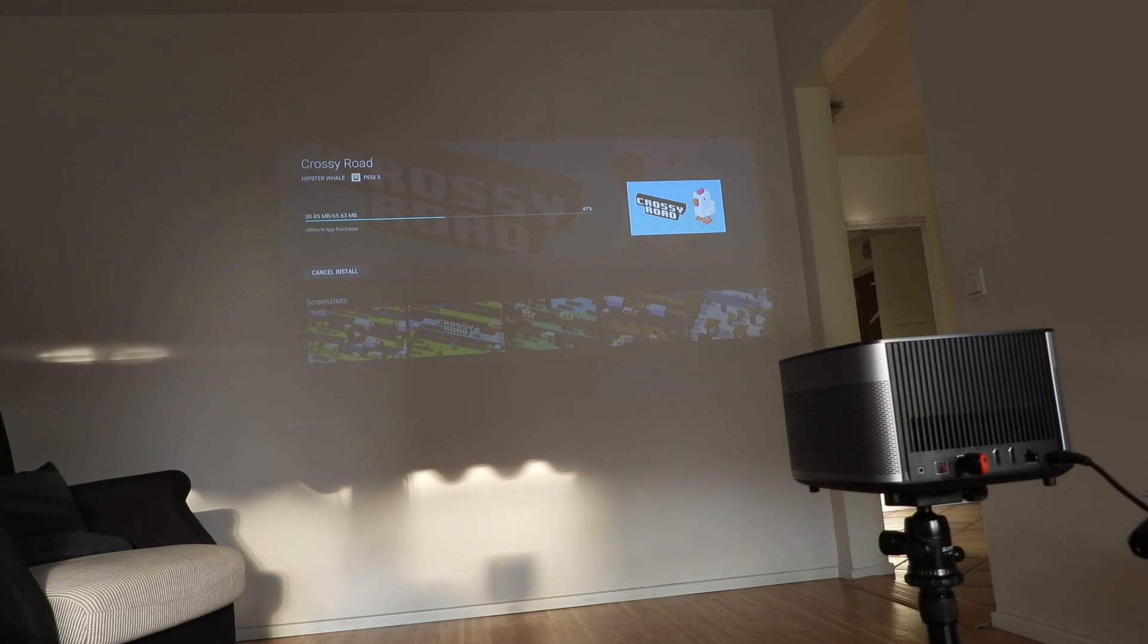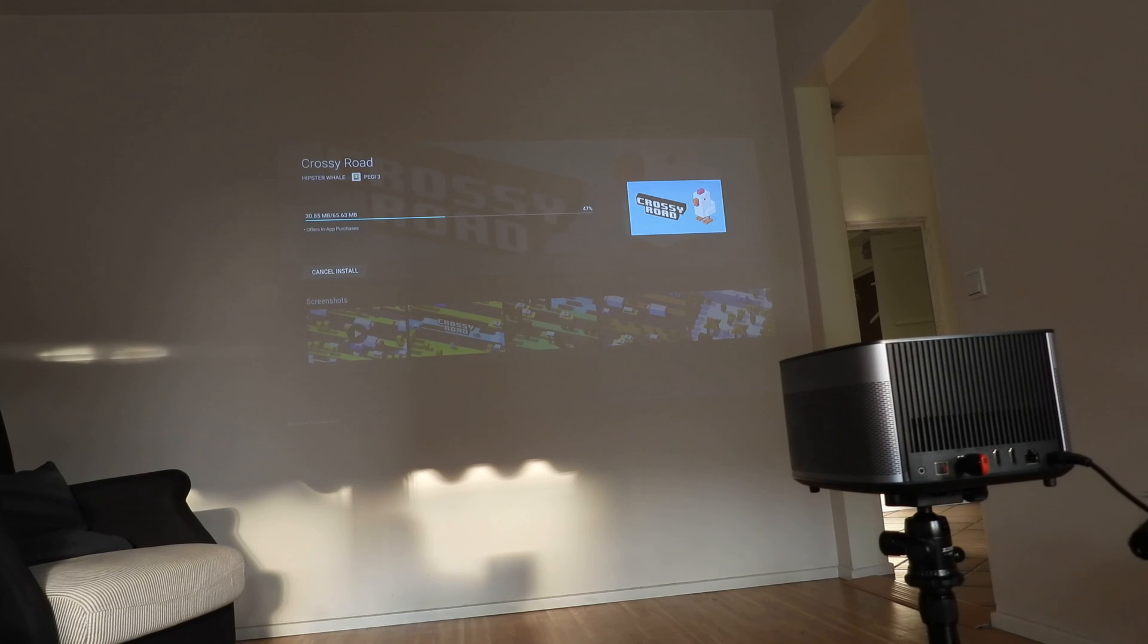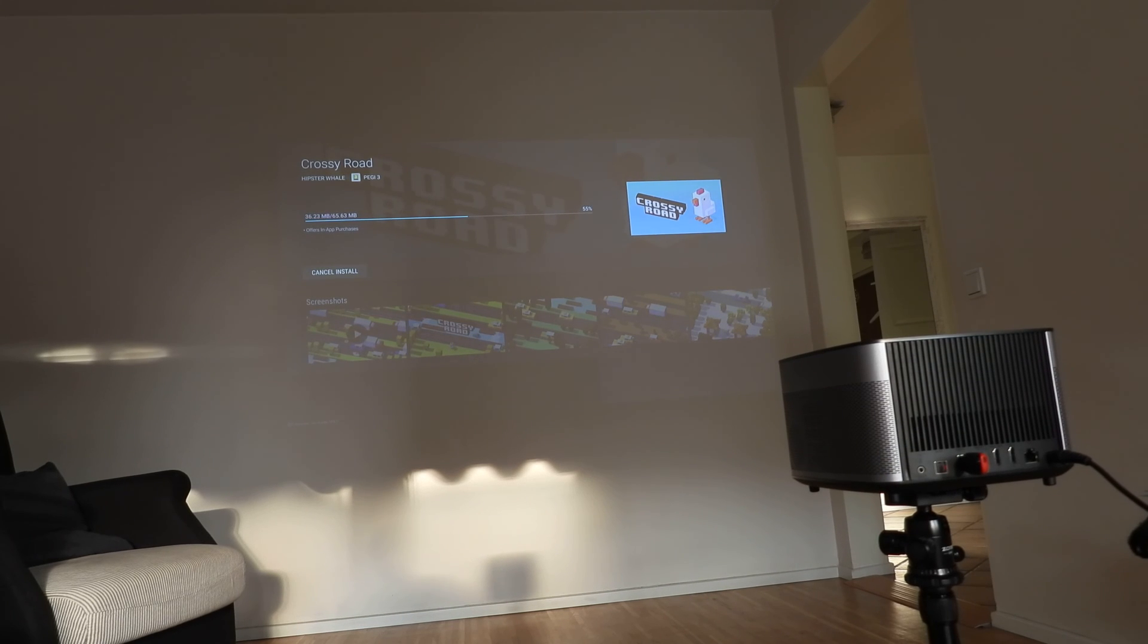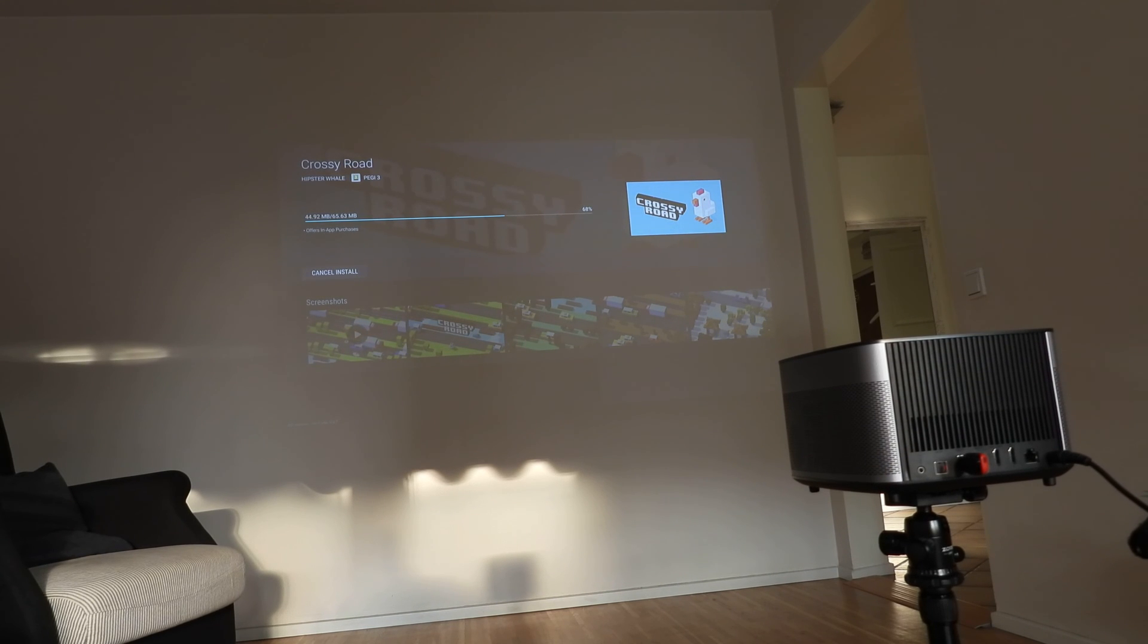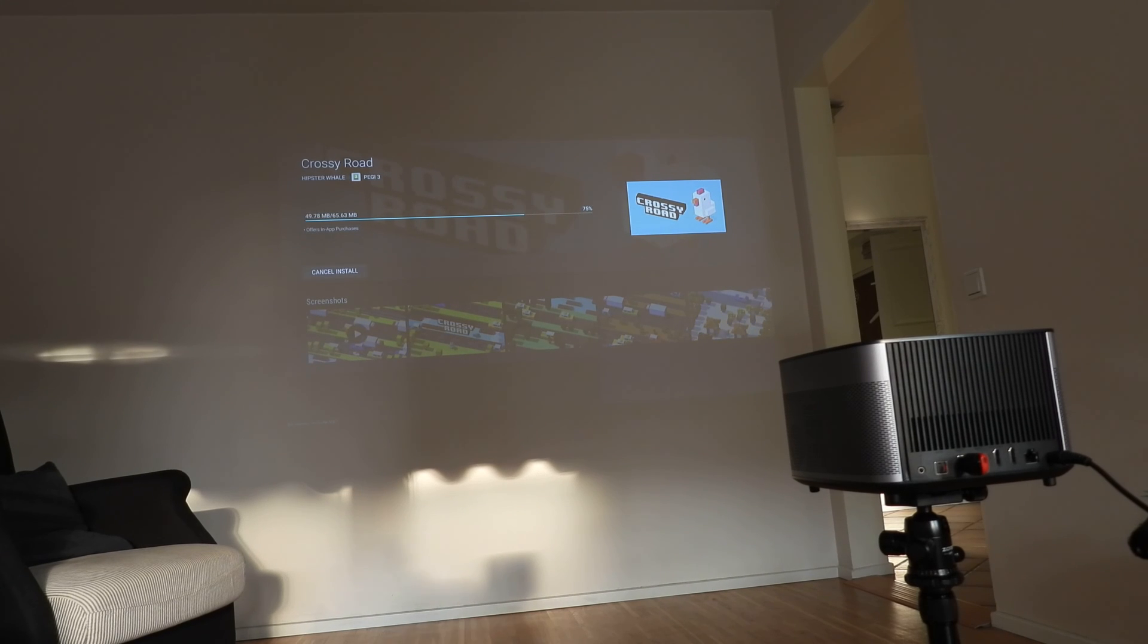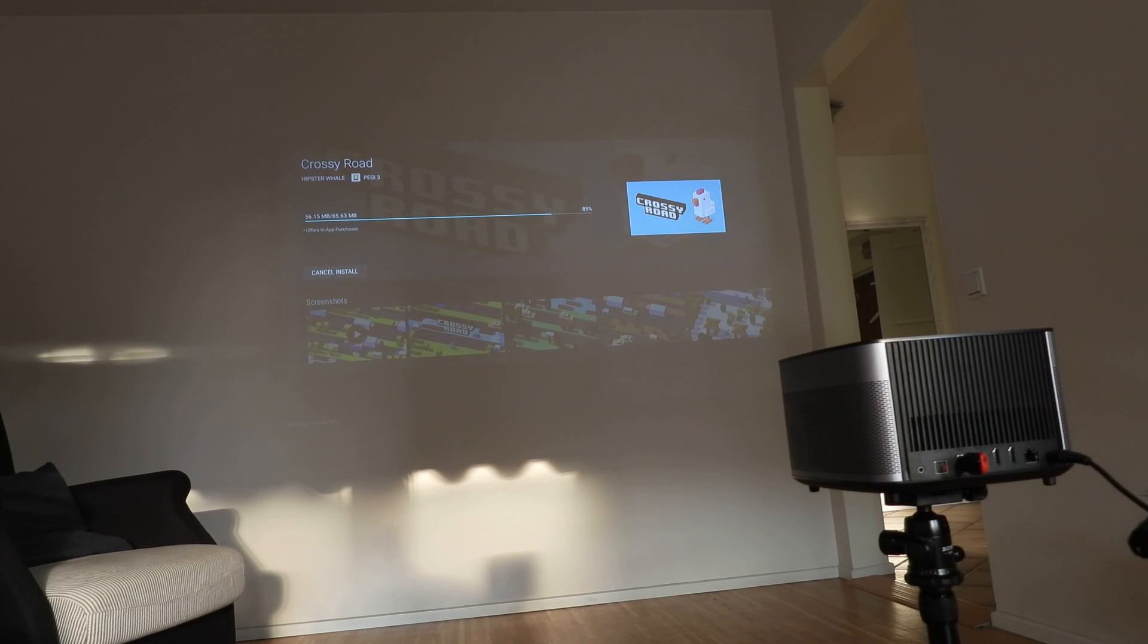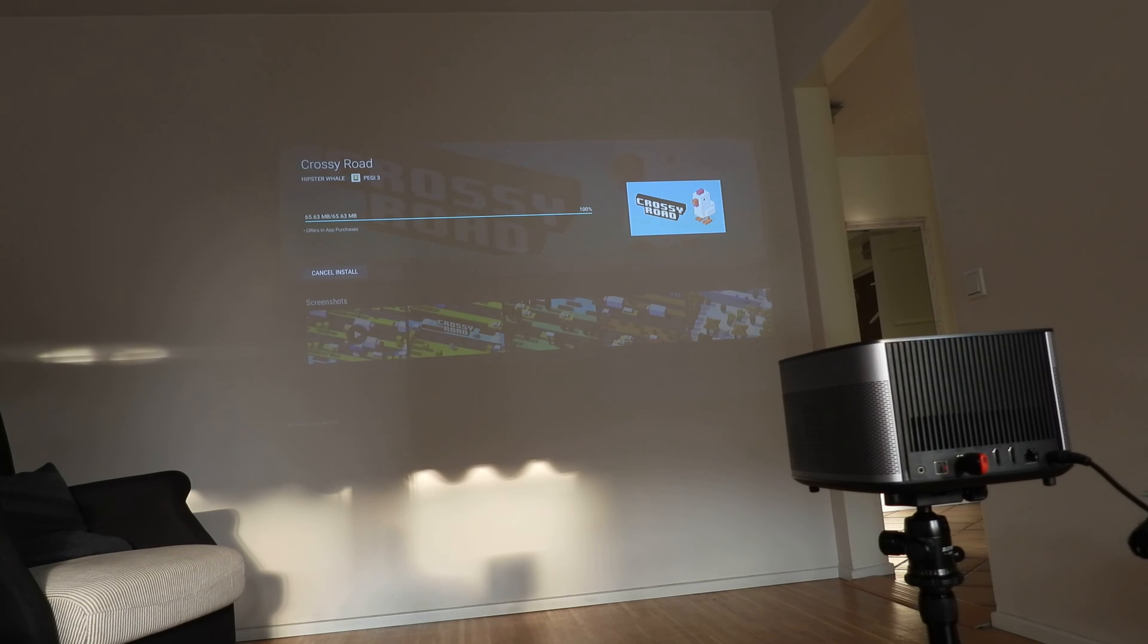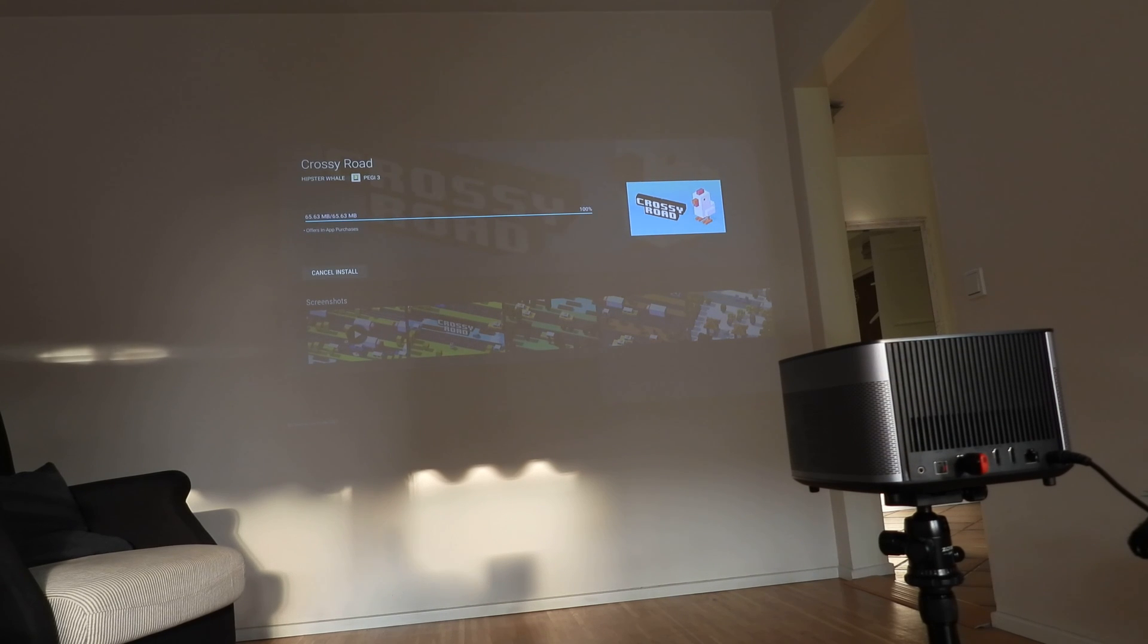I really, really like this projector. It works very great. Like you see now, I'm using it in complete daylight on a white wall and I don't have any problems.